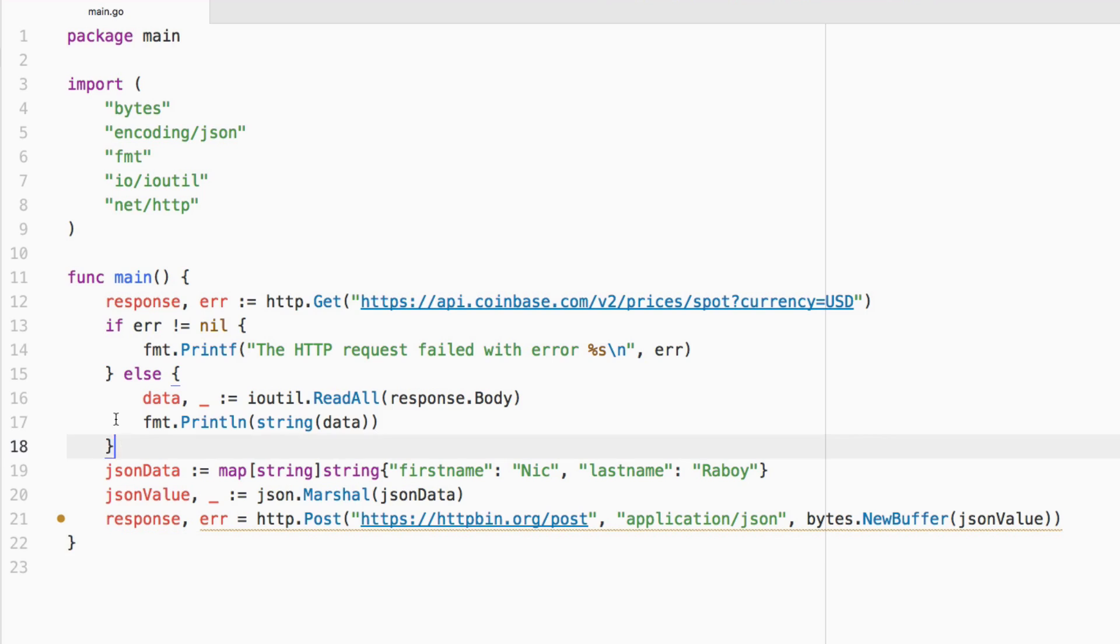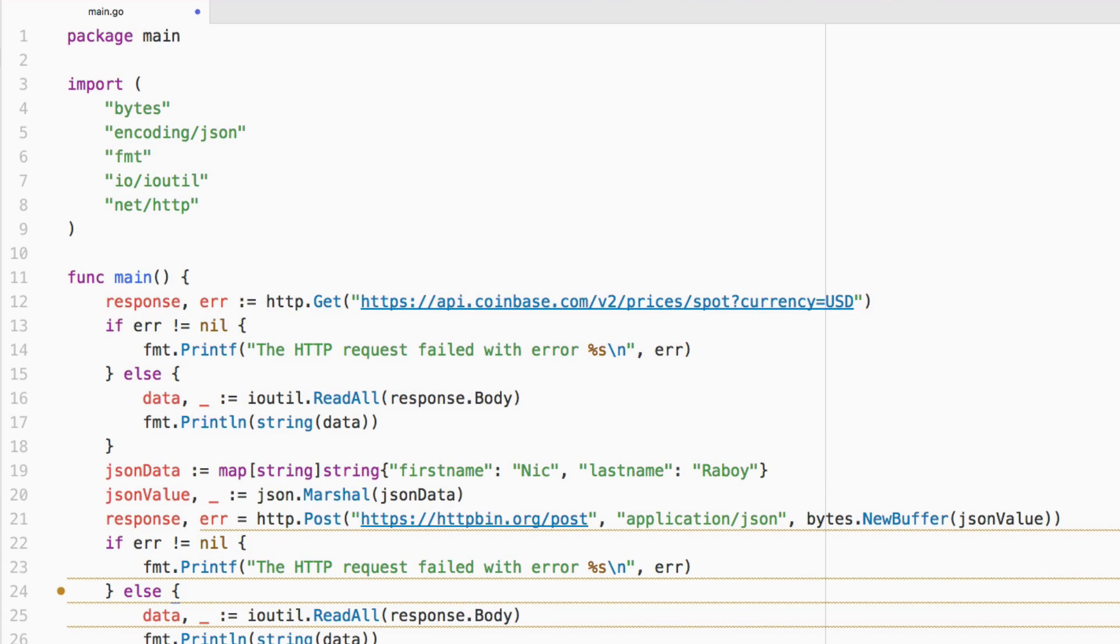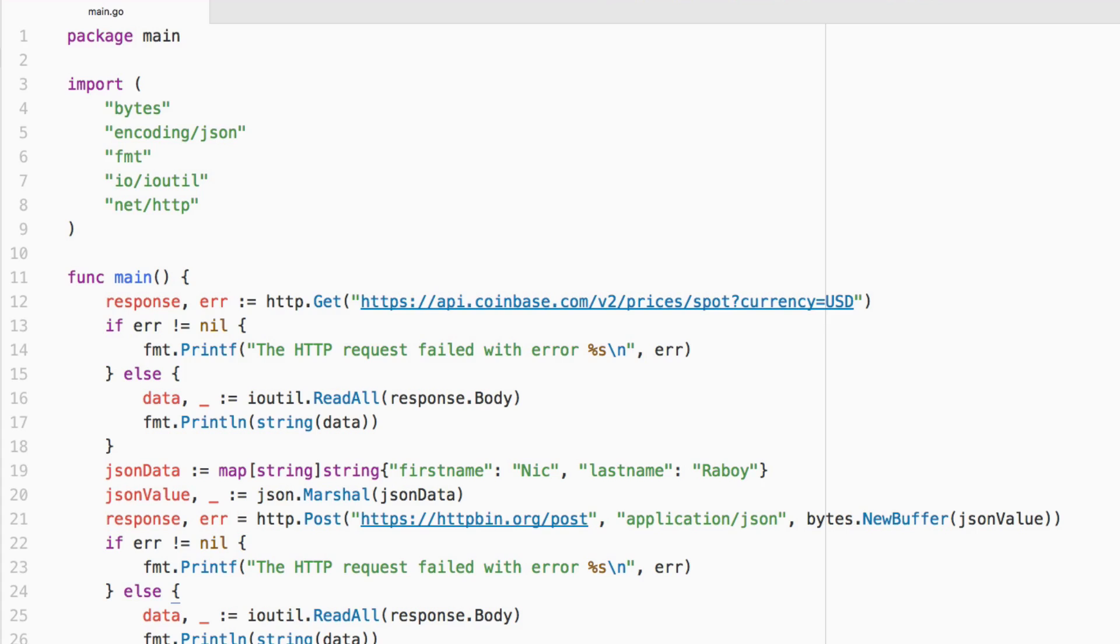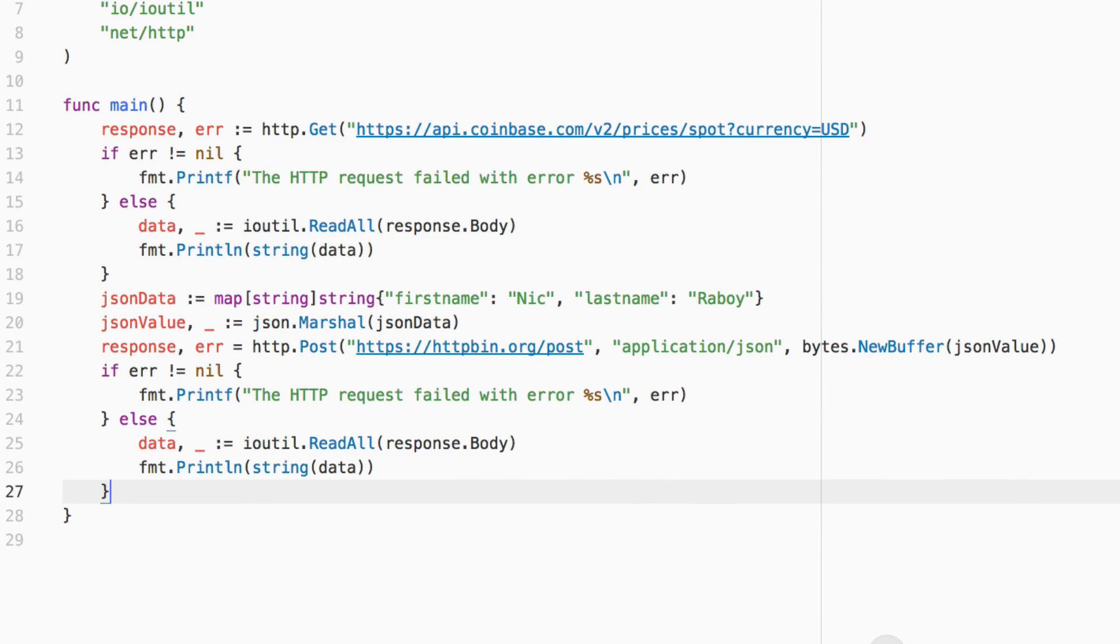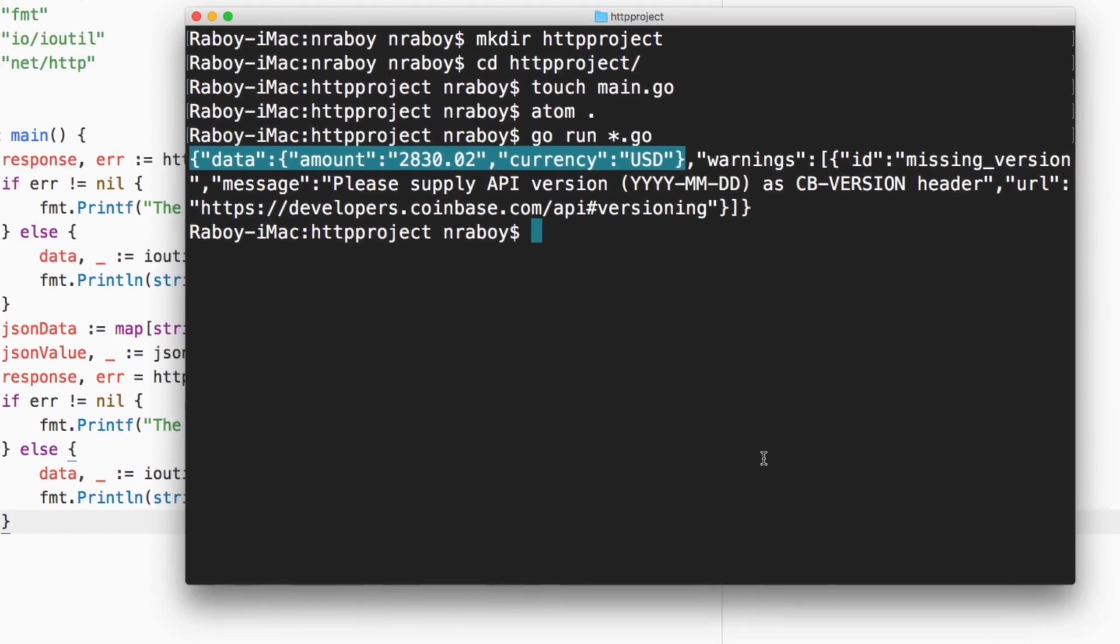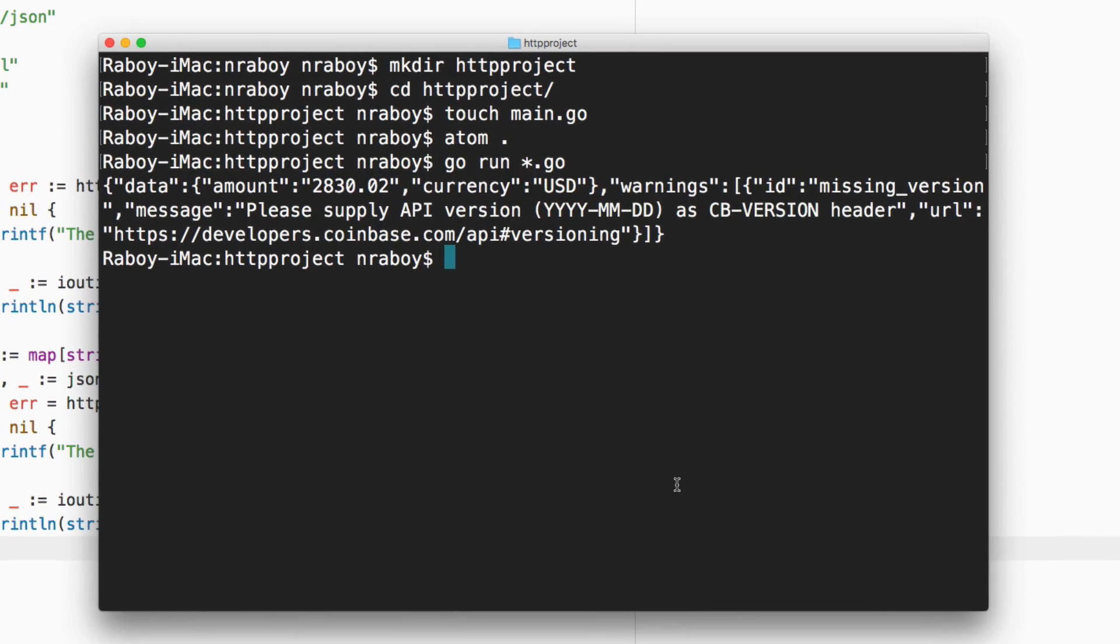What we can do is because we're getting the same kind of response and error back as we did from the GET request, we can copy and paste our code to see it print out from the terminal. So I saved it. Let's go ahead and run it and say go run star dot go.